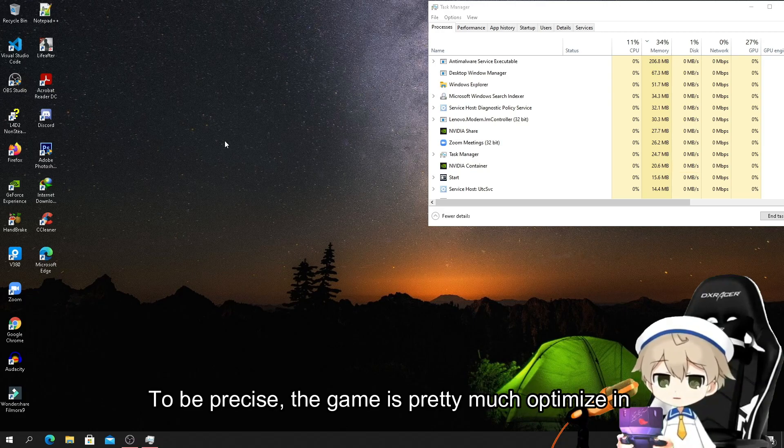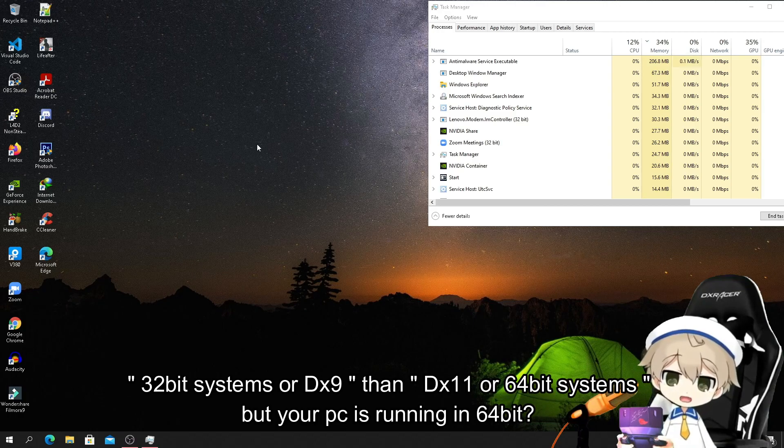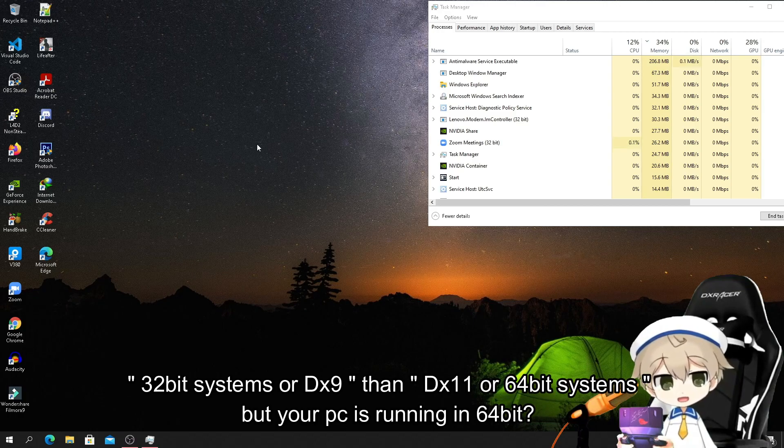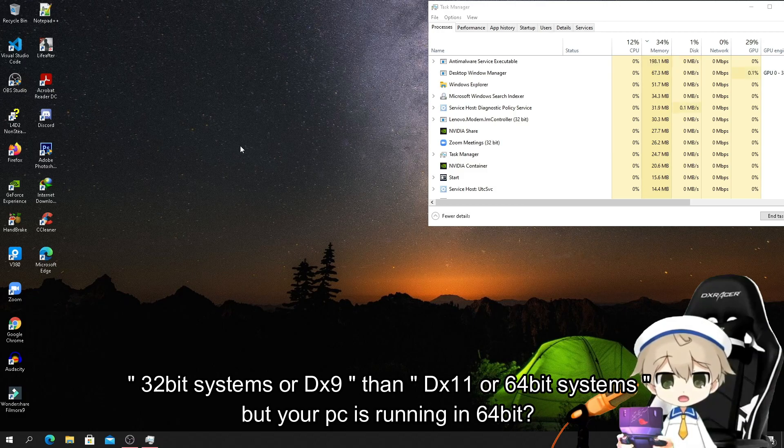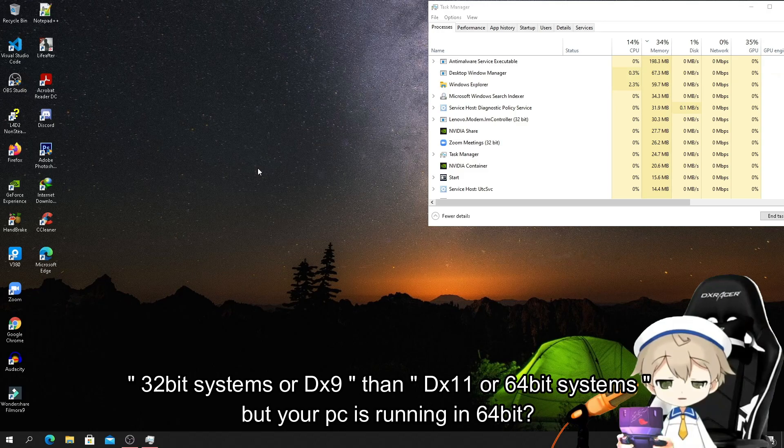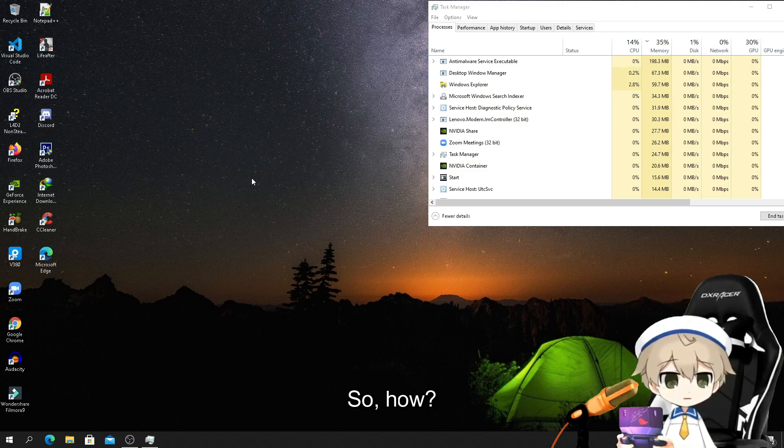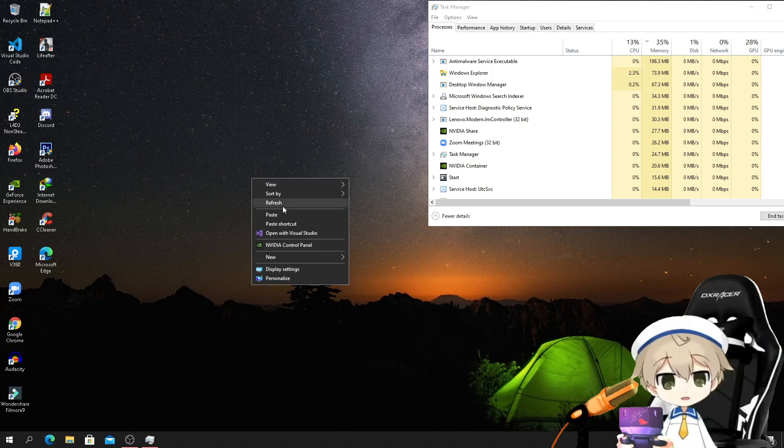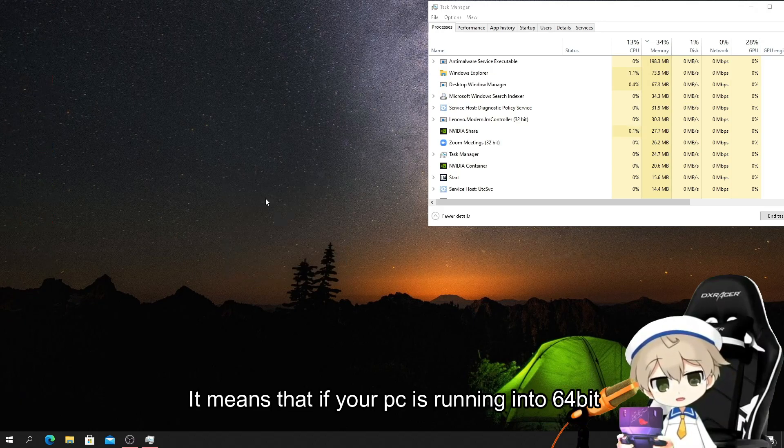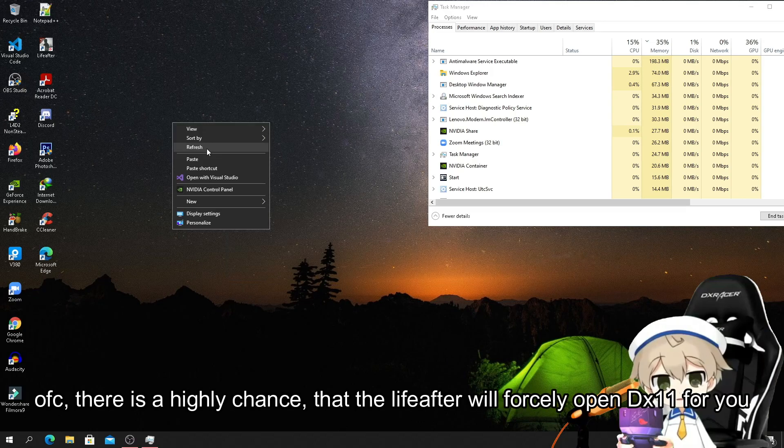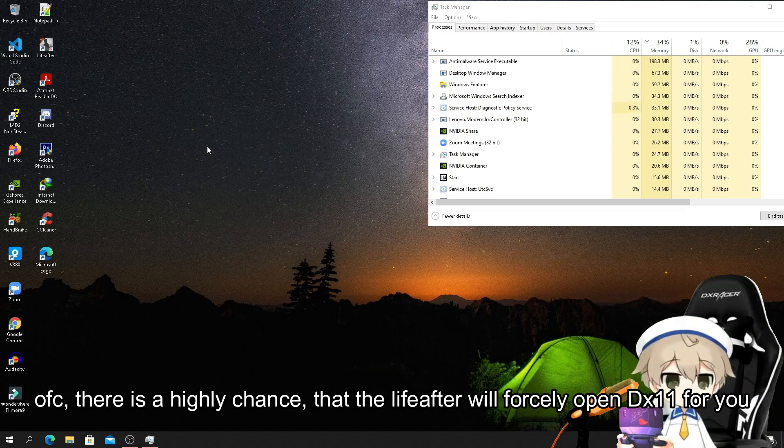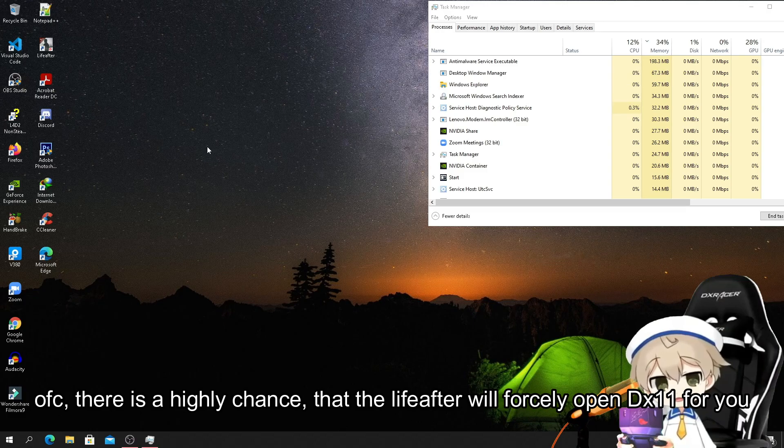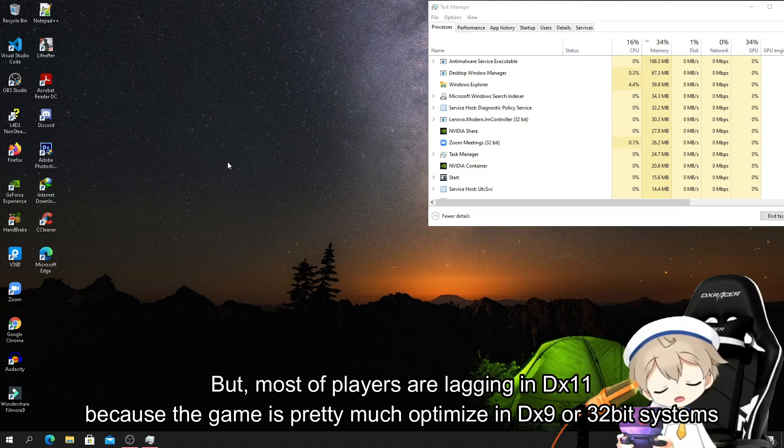The game is pretty much optimized in 32-bit systems or DX9 than DX11 or the 64-bit systems. But if your PC is running in 64 bits, there is a high chance that LiveAfter will forcefully open DX11 for you.